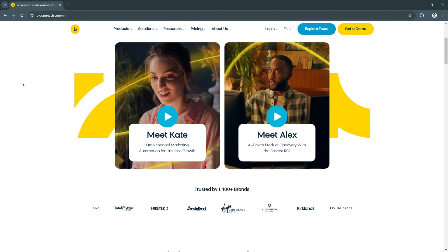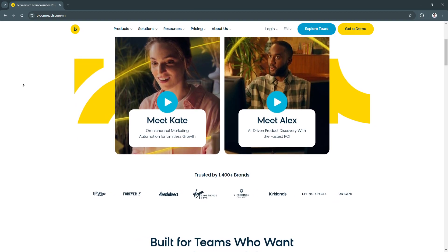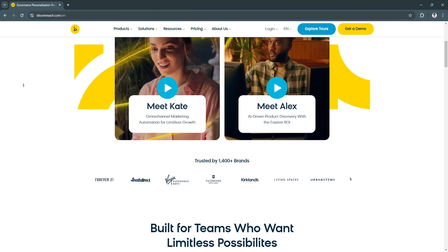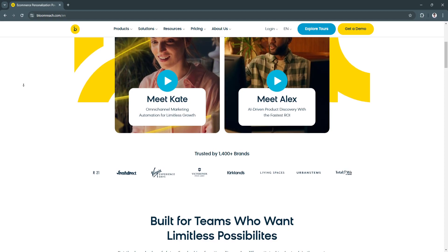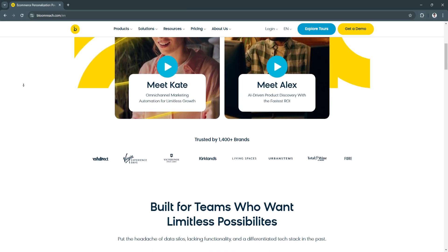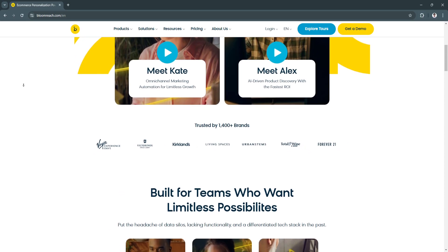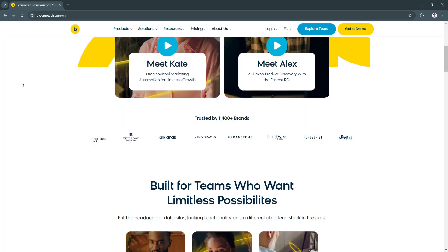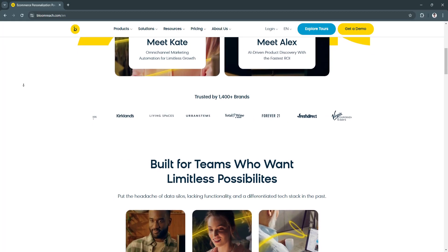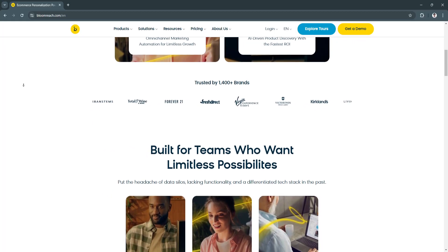Whether you're a startup looking to establish a digital presence or an enterprise aiming to optimize an established online store, BloomReach is a robust tool to consider.